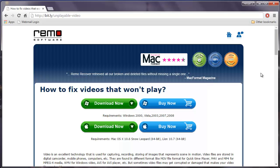Hey there friends. In this video I will show you how you can fix unplayable videos on your computer by making use of video repair software.